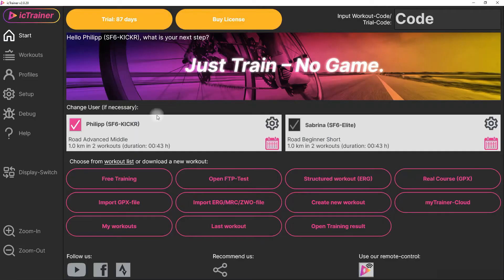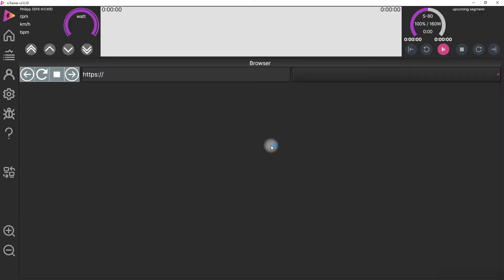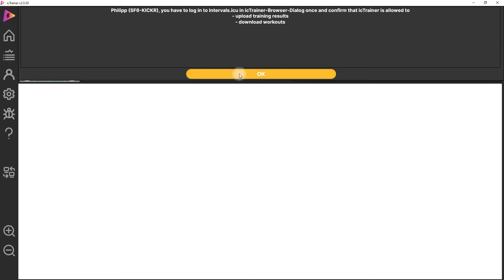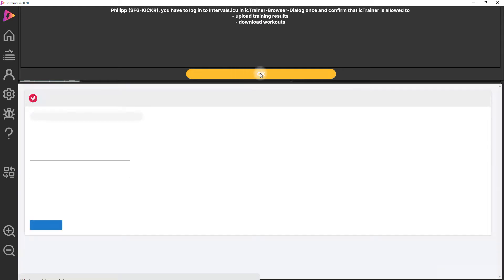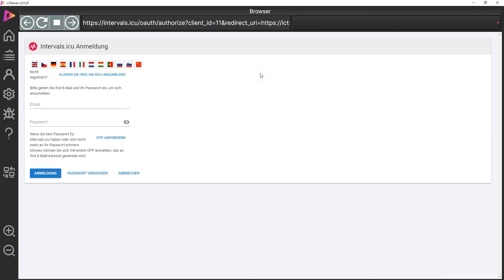Then you go back to the start page and now you see here there's a calendar. Now you have to click once on the calendar and this means we will get asked to authenticate once against Intervals ICU to get the allowance to download the workouts and upload workout results.